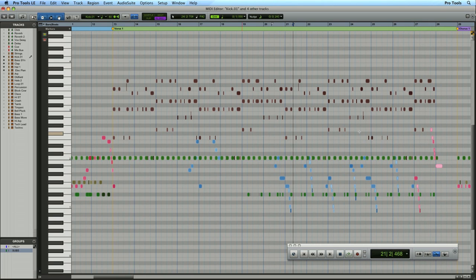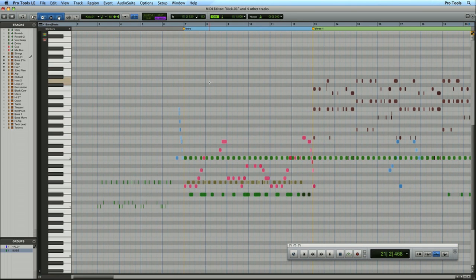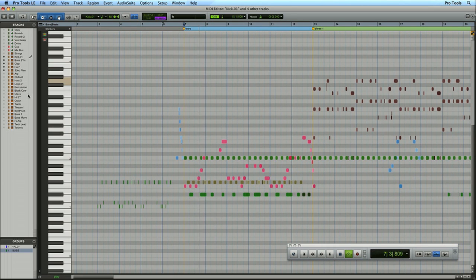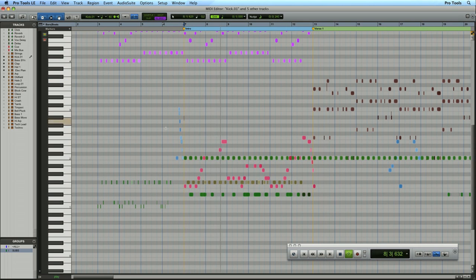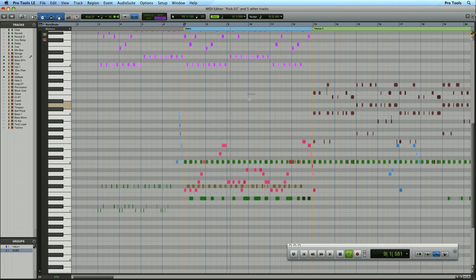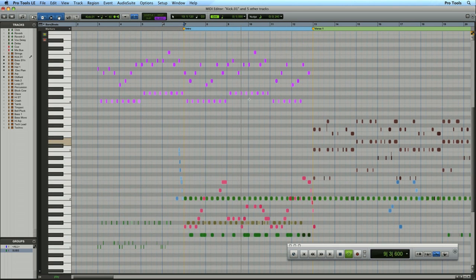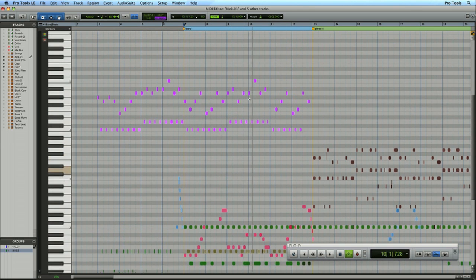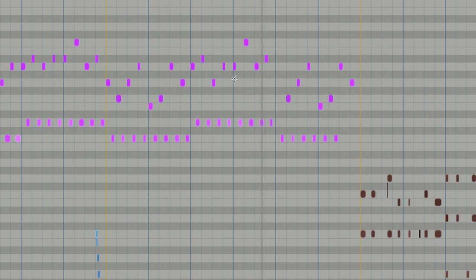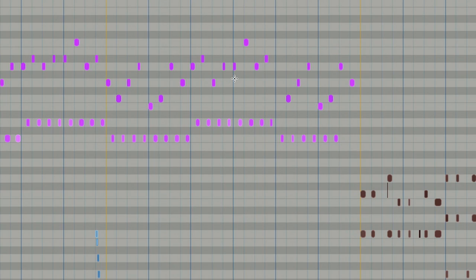As well as muting regions, you can also mute individual notes. I'm going to scroll to the beginning of the song and unhide my melody track. I can use the same key command, Command M or Control M, to mute any unwanted notes.